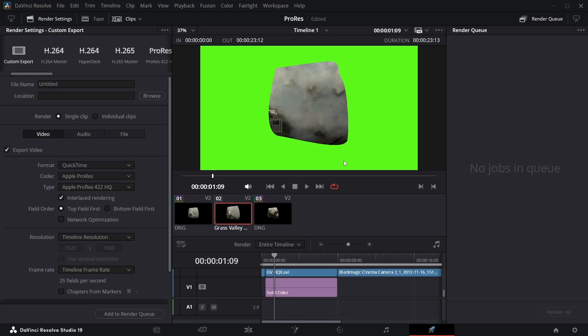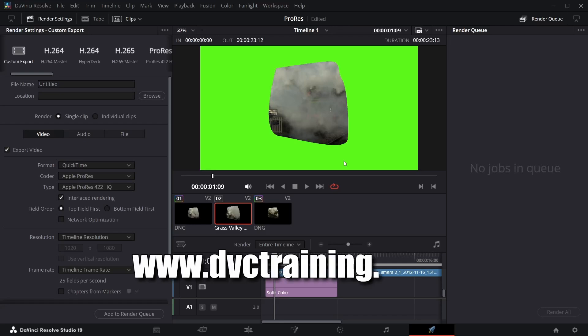Anyway, I hope you found that useful. Don't forget to like the video, subscribe to the channel. Hop onto my website for details of all my training, support, different tutorials on EDIUS and Resolve. And I'll see you next time.